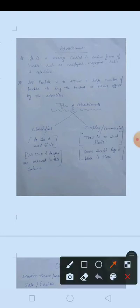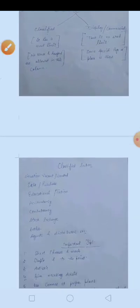I hope you understood. First, we covered what an advertisement is. Second, we covered what is the purpose of advertisement. Now let's discuss the classified section. We have studied two types: first is classified section, and second is display advertisement.